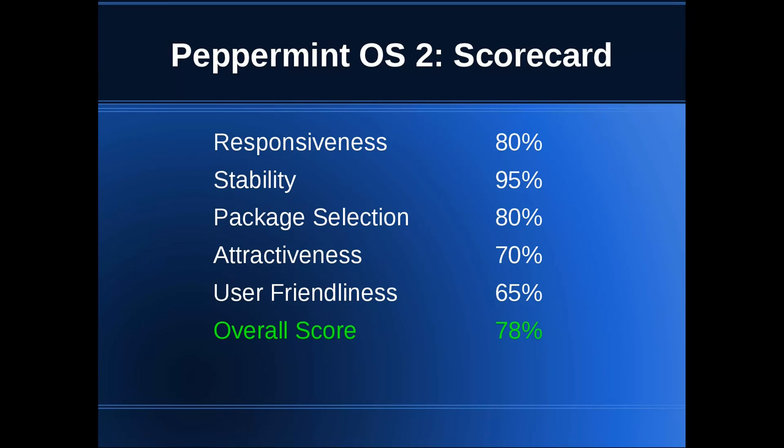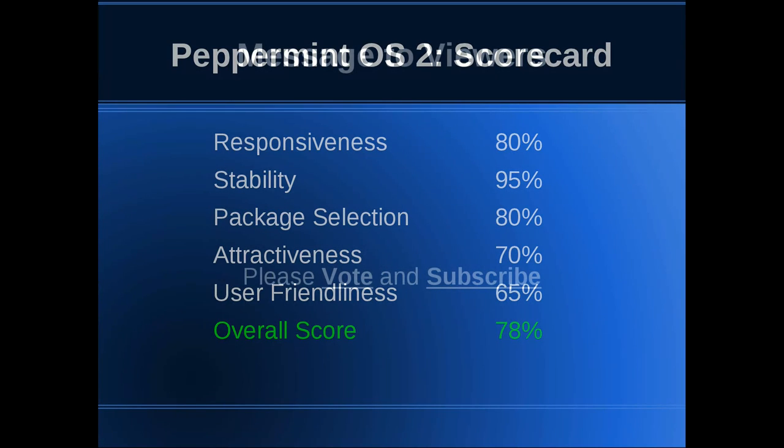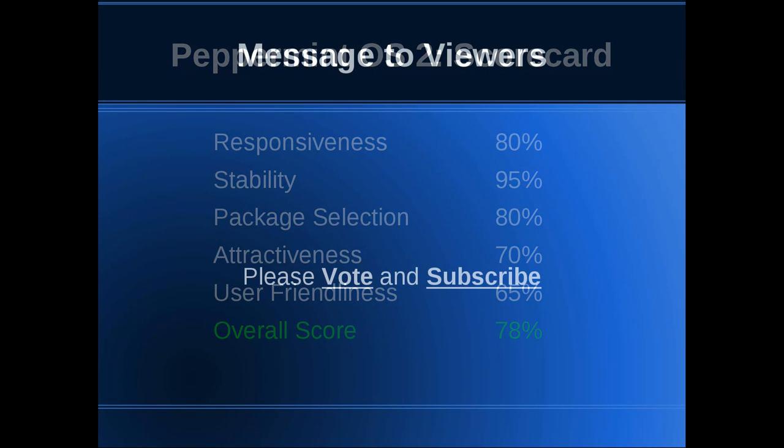Please leave your comments and remember to subscribe and vote. Thanks, guys.